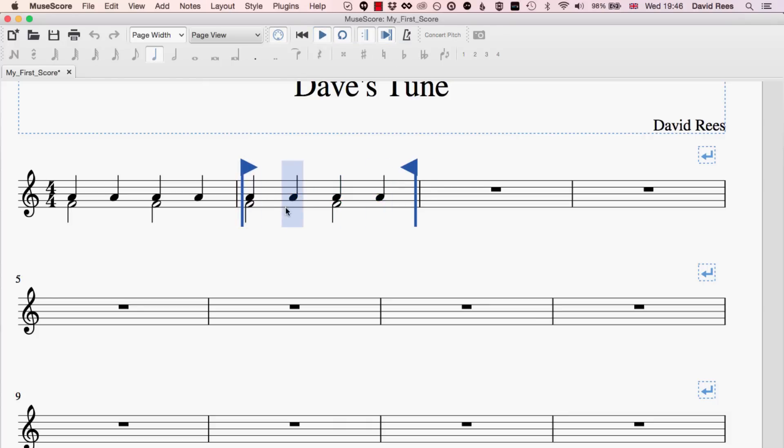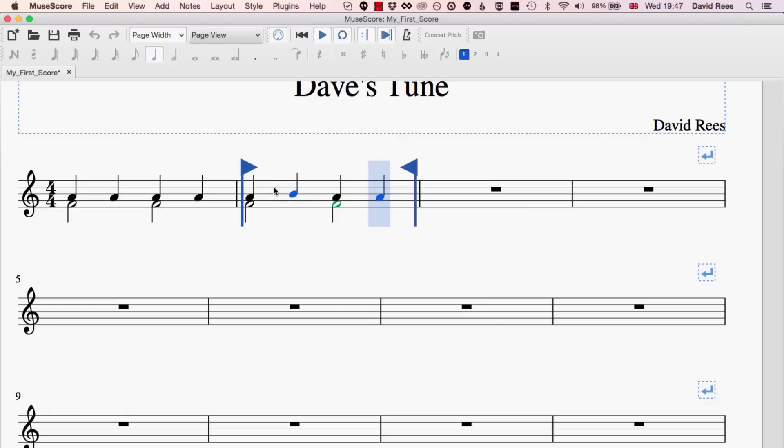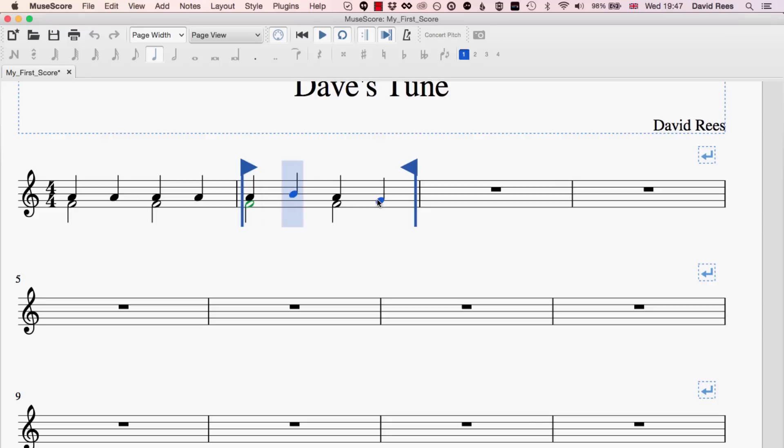And what's nice about this is that if I want to play around with some of this, I can very quickly make some changes and then start hearing again what it sounds like. I want to make some more changes. Let's move this down here and start it again.